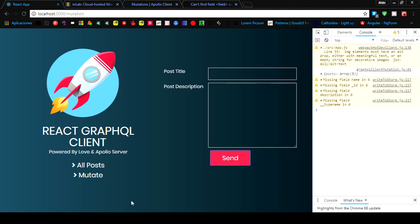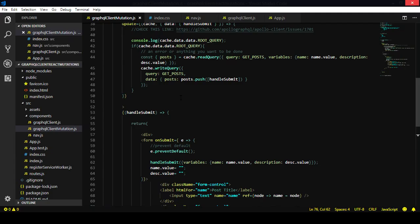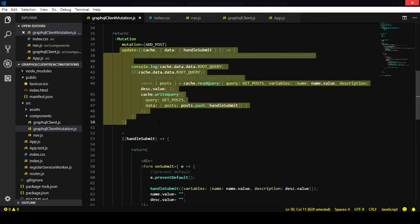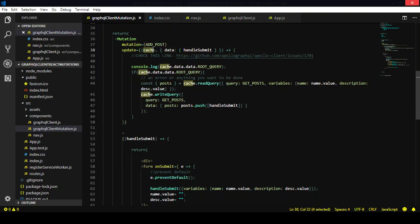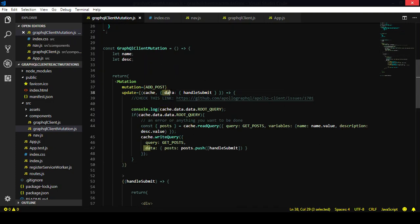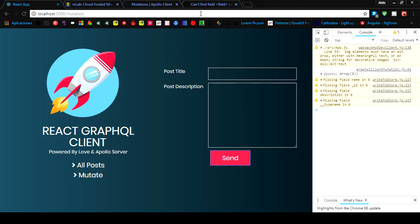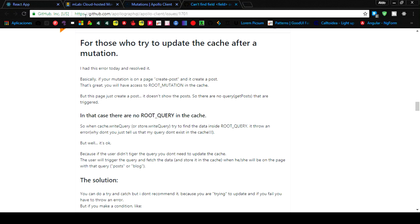Remember that update function I was talking about before? This update function is actually trying to update the cache that is returned from GraphQL. We send the data — in this case, all the information. I have a link here in case you want to take a look at it.